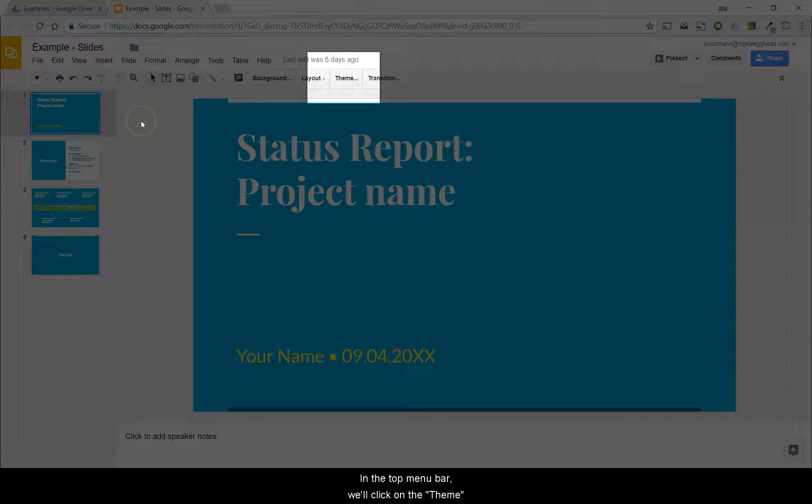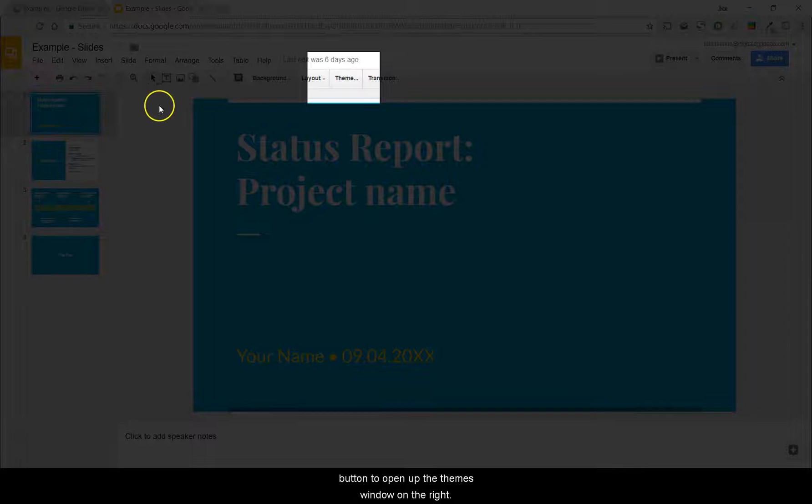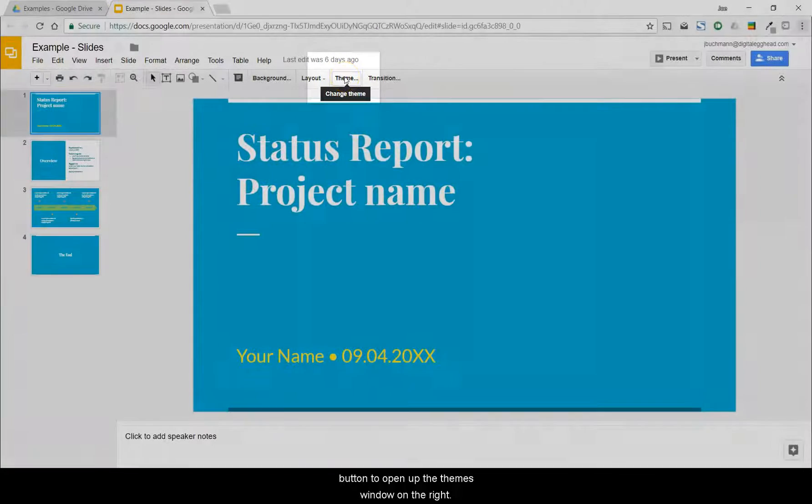In the top menu bar, we'll click on the Theme button to open up the Themes window on the right.